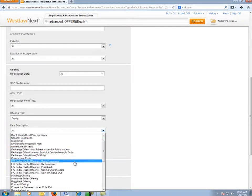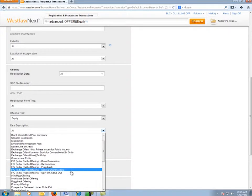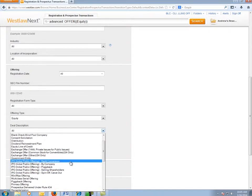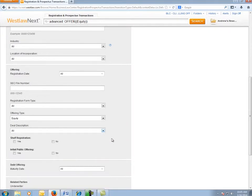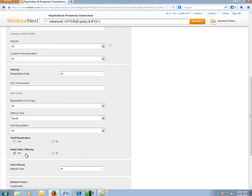Now in this case, since we're looking for IPOs, you can see here there are several different types of IPOs. In order to choose all of those, I'm instead going to check this initial public offering box, which will choose all those different types of IPOs.